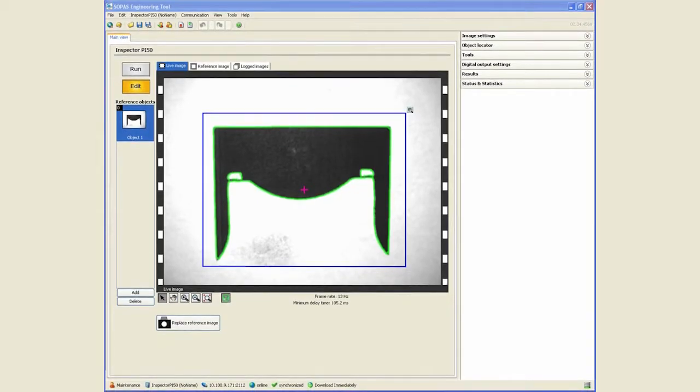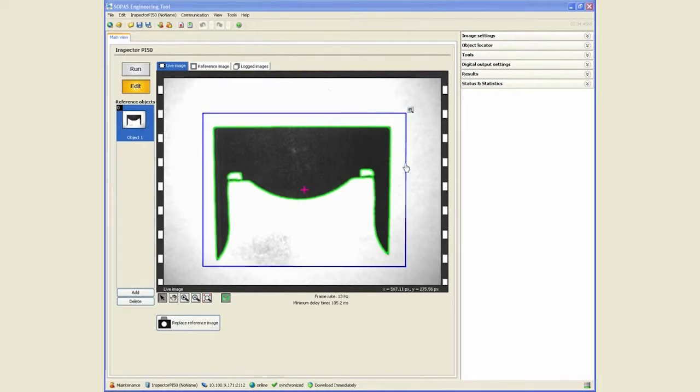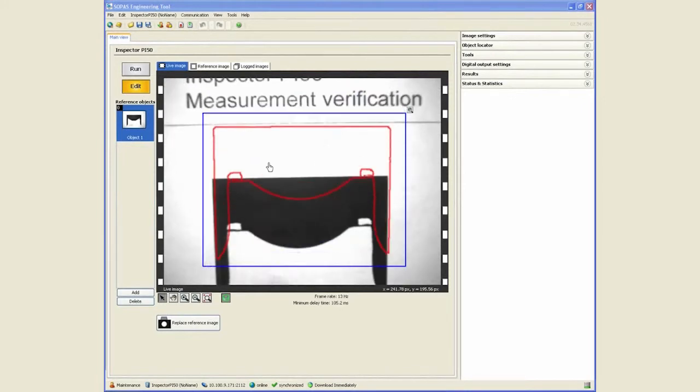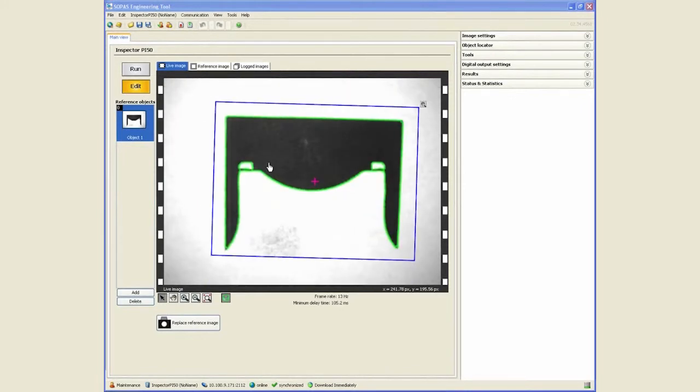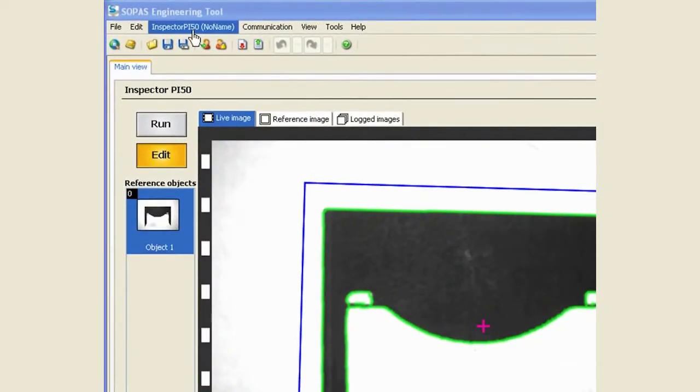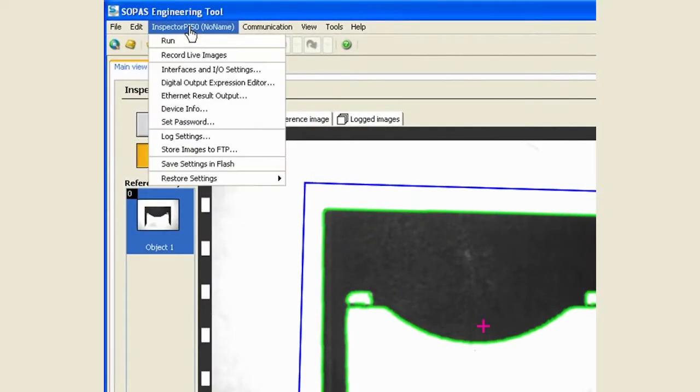This video will illustrate how to log images from the inspector. We already have a very simple application in place with an object locator. That's a fail, that's a pass.